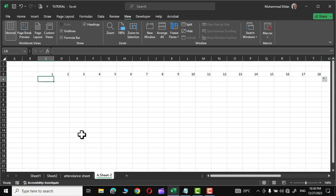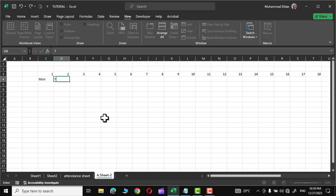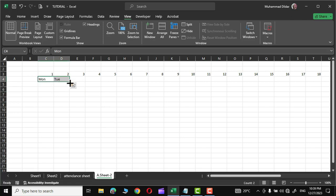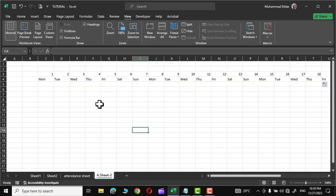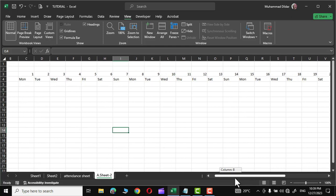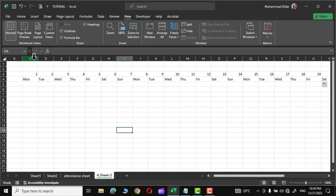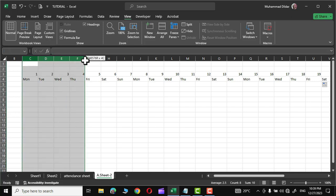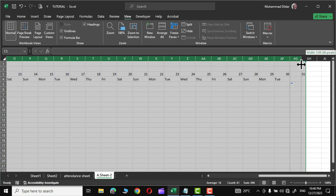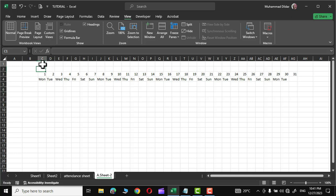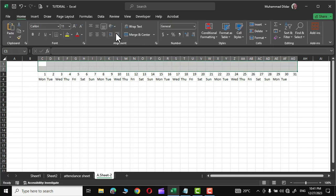Now we need to add the days of the week as well. Let's start from Monday and put Tuesday for the second date. Simply select both cells, hold the green square, and drag it across. Let me decrease the width of the columns so we can see the entire month on screen — bring your cursor to the top, hold the right mouse button, and drag to resize. Now we can see the entire month on our screen.